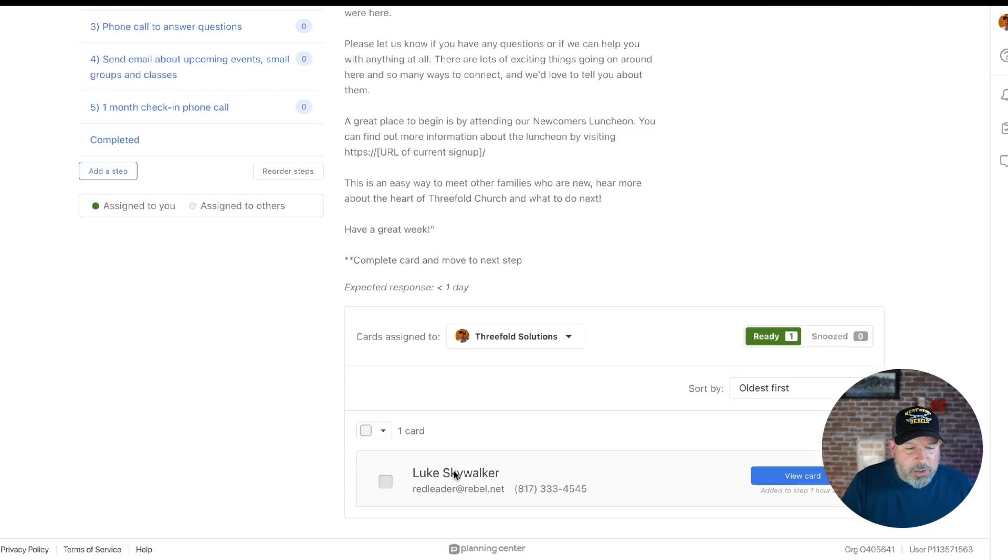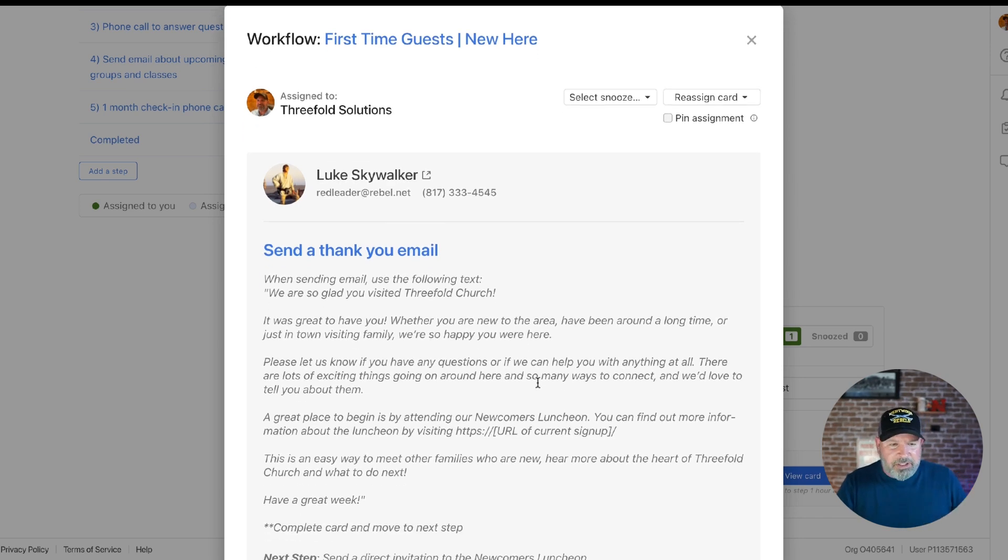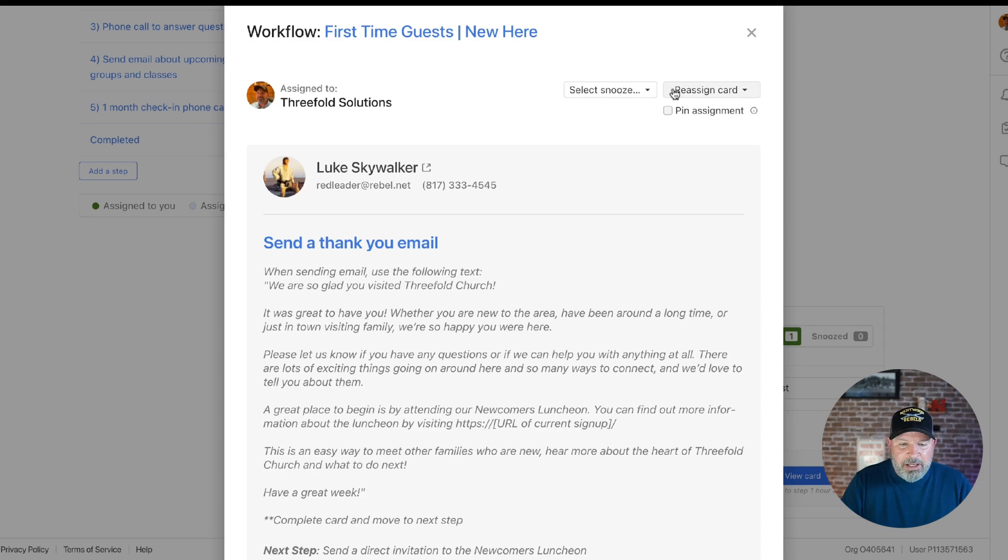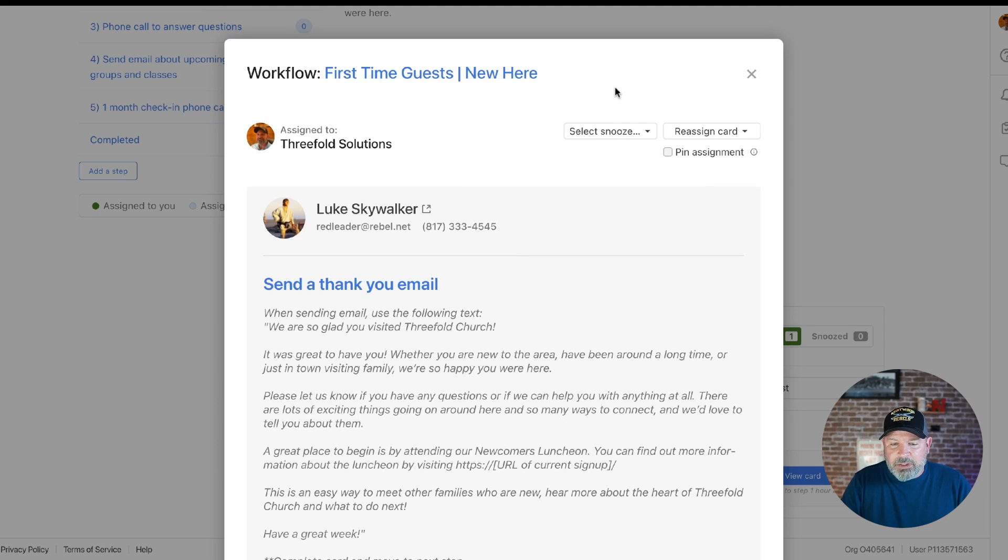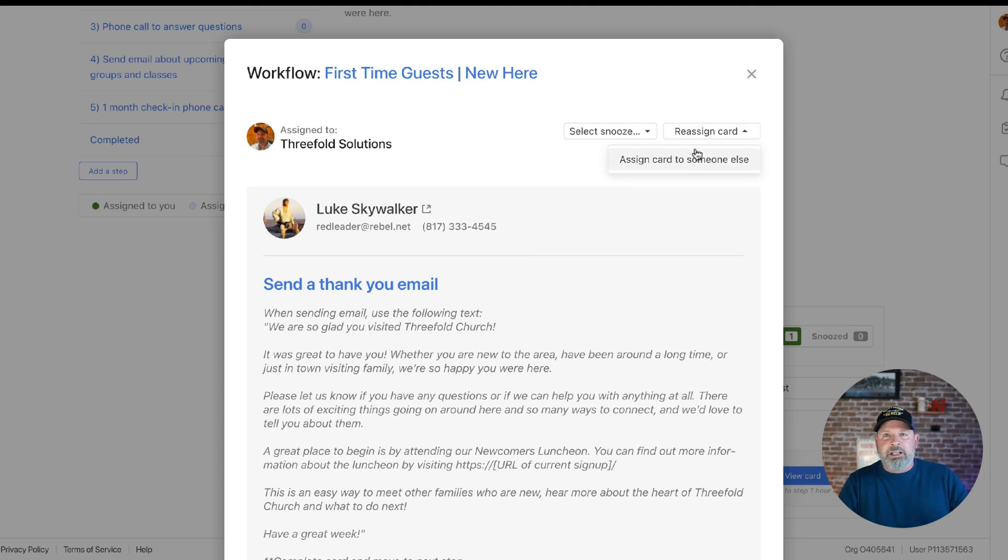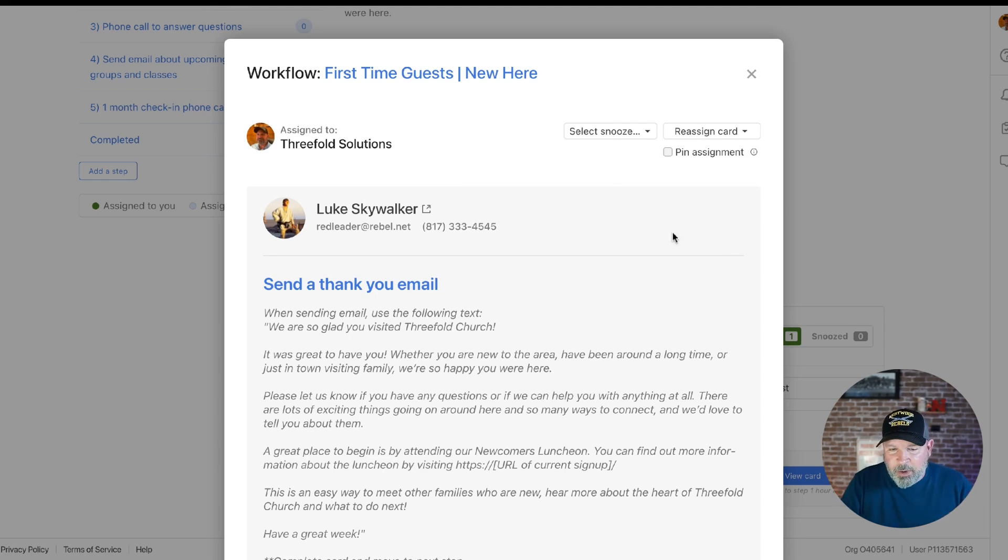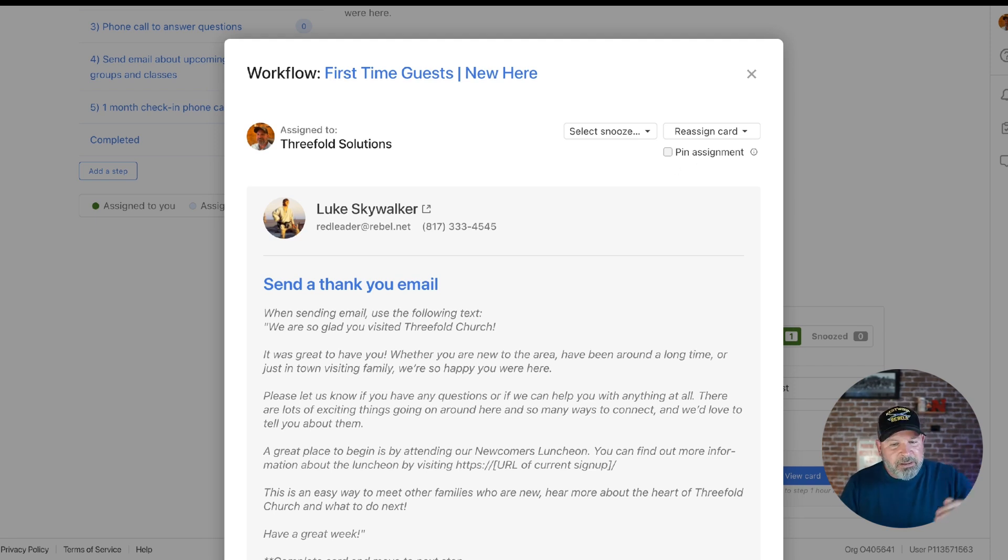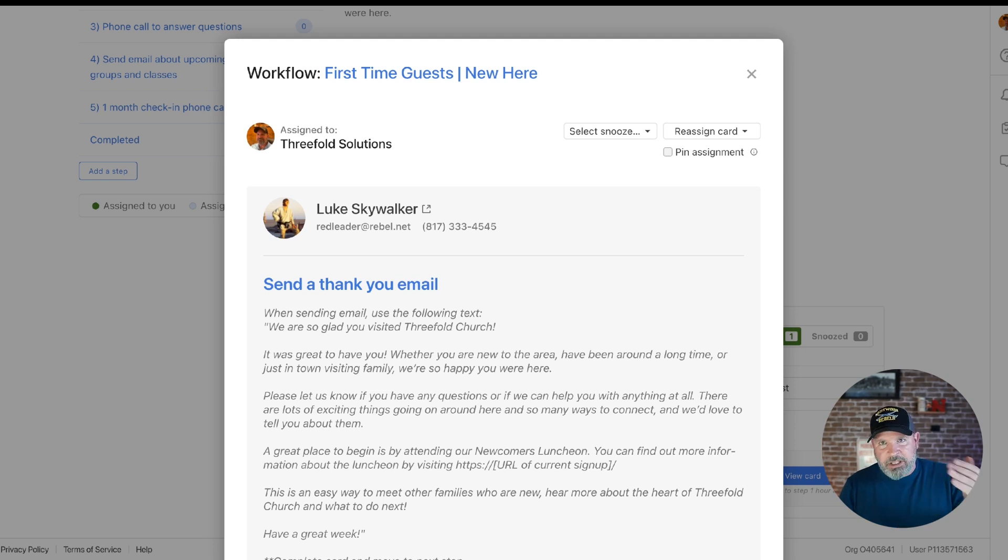And now I want you to notice there's a few things looking different today. Notice we've now got some drop-downs right at the top. We've got this Snooze option now where it's a drop-down. We've also got the ability to reassign that card to somebody else right here at the top. Those used to be buttons. They used to be in a different location. They're now right here at the top, along with this pin assignment. And if you've never used the pin assignment, the whole idea here is we may have different default assignees on each step. But sometimes you need to pin that assignment to yourself and you want to carry that card all the way through every step. By pinning it to yourself, it stays with you. That's what that means.